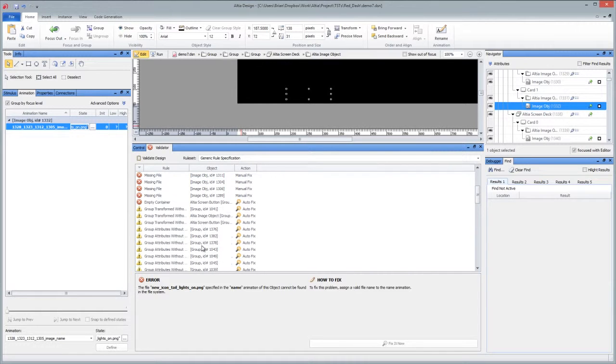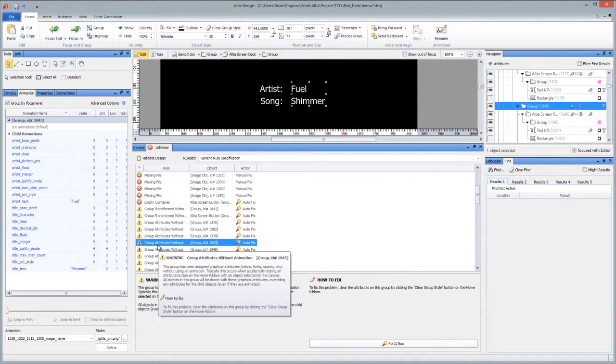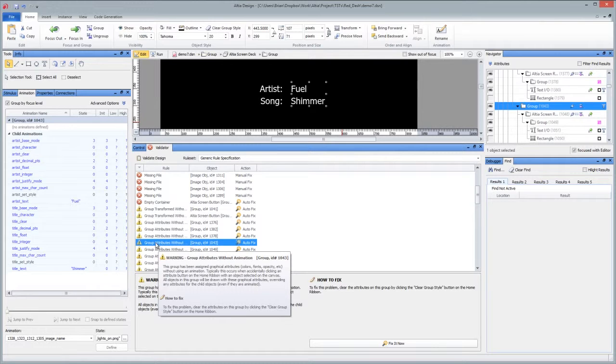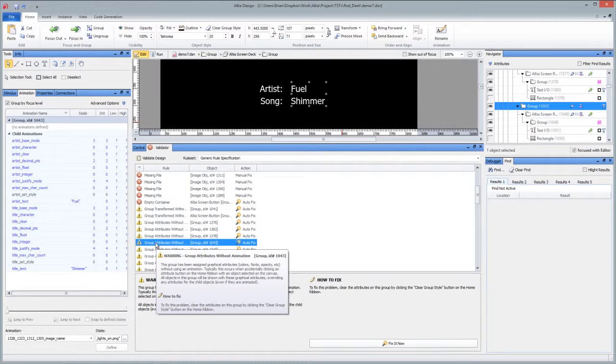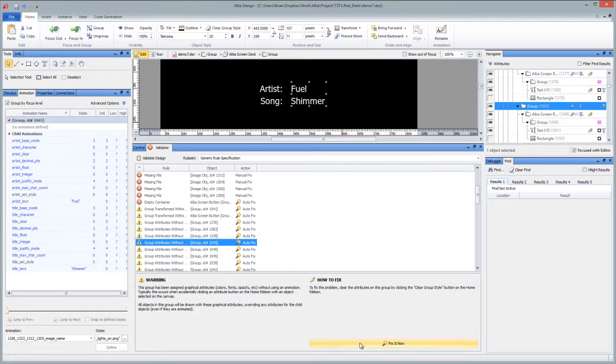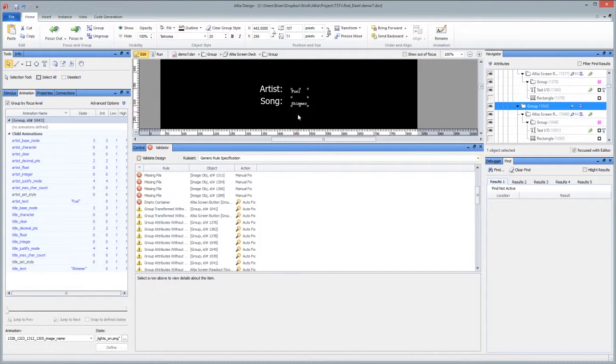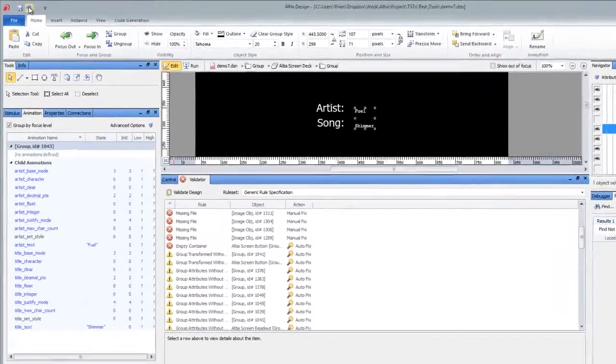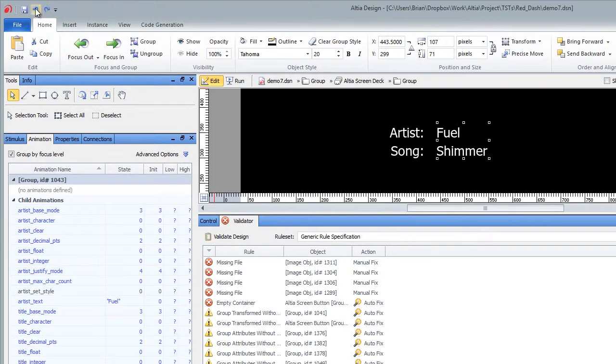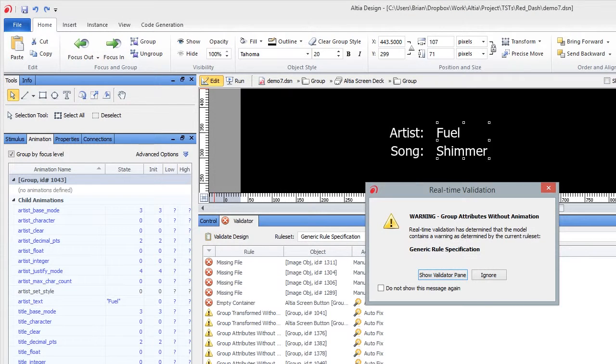So I can scroll down and I can say group attributes without animation. So basically when you group an object, you really want to animate it or do something like that. And this is just saying, hey, I have static attributes. And sometimes this is what you want. For example, if we say fix it now, it's going to do the same thing as clear group style. Okay, so fix it now. You notice the font specification and the T over here was overridden or removed. But that was actually on purpose.